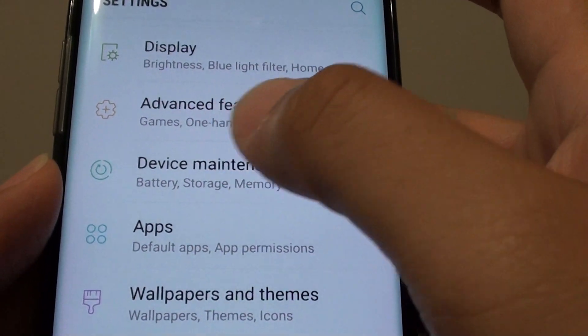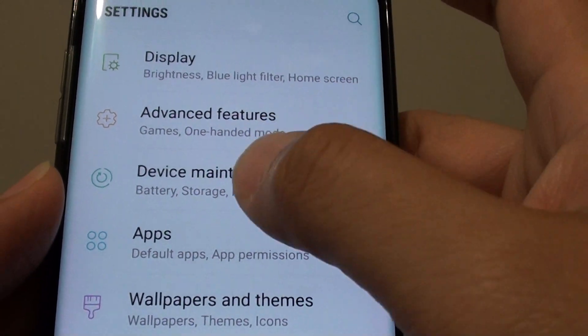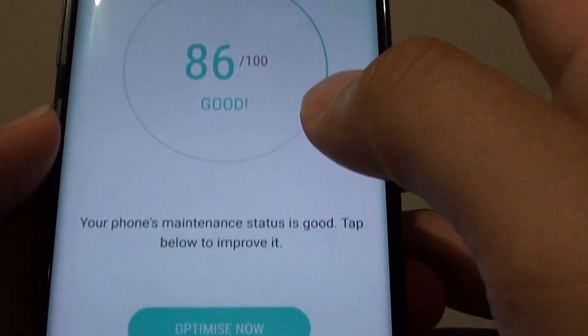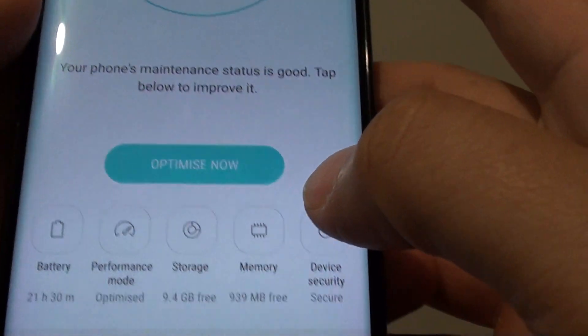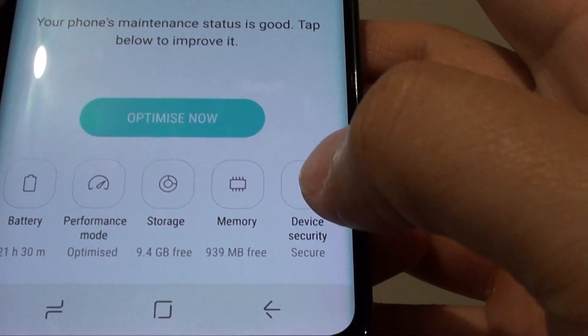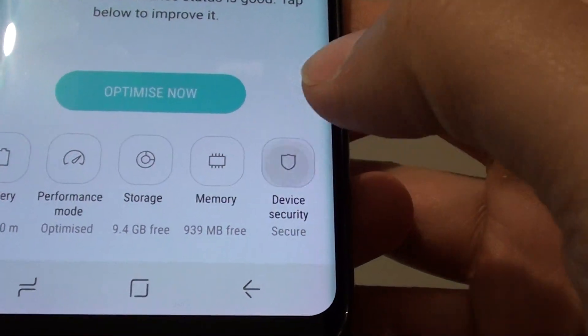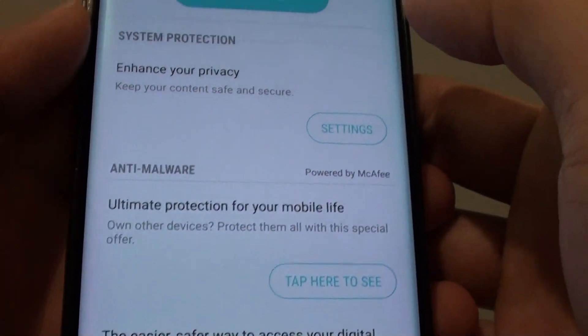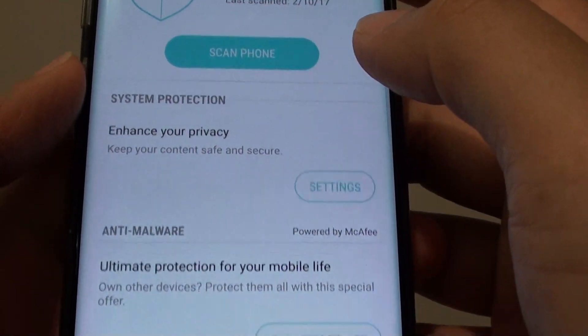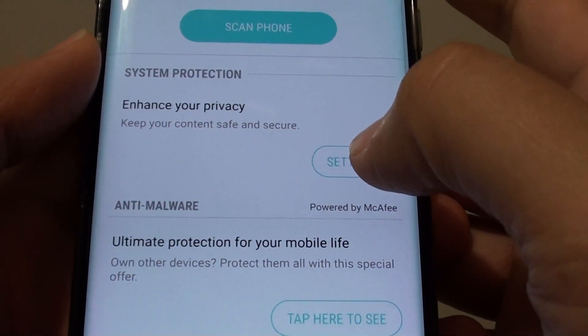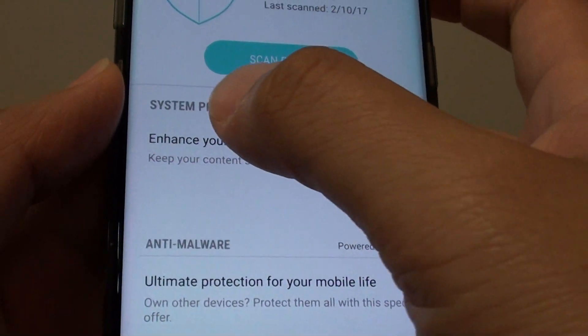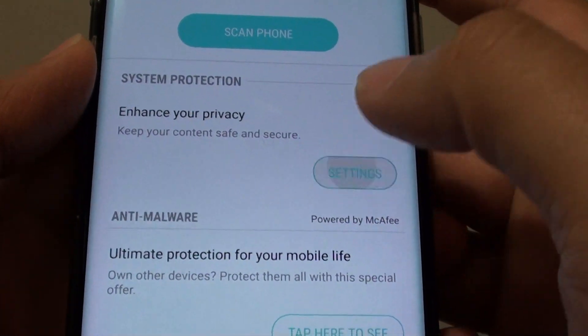Next tap on device maintenance. From here tap on device security at the bottom right. Now from here tap on the settings icon under system protection.